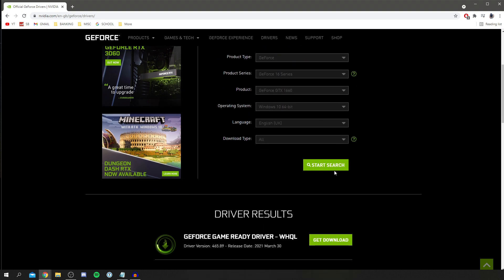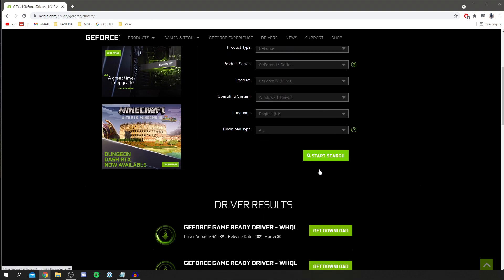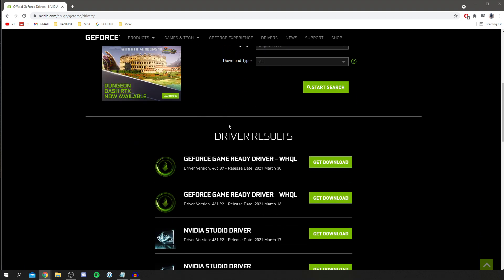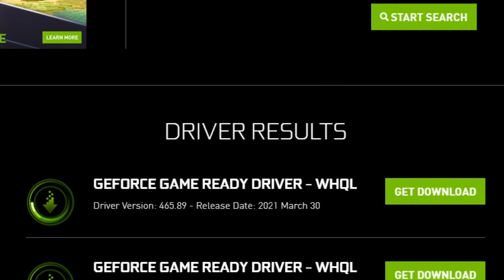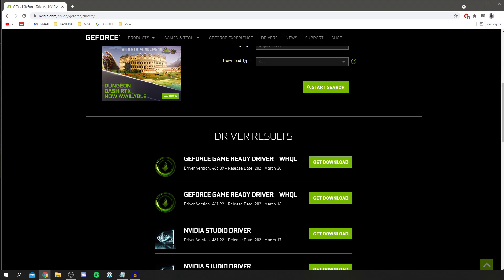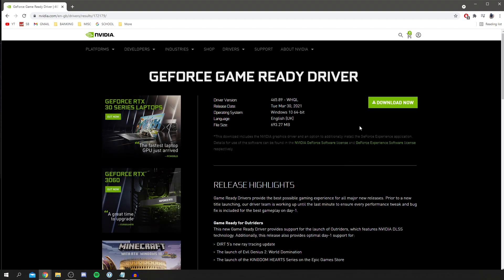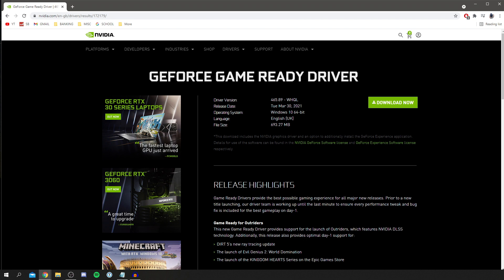Once it's finished loading, scroll down and you'll have these options. Make sure you download the most recently updated one — as you can see this was released on March 30th 2021, which is the GeForce Game Ready Driver. Click Get Download and then it takes you to the download page where you click Download Now.